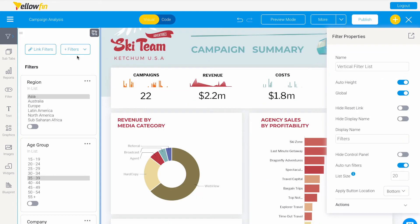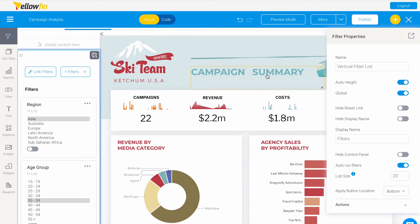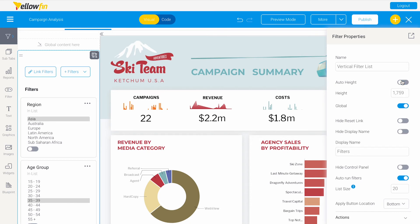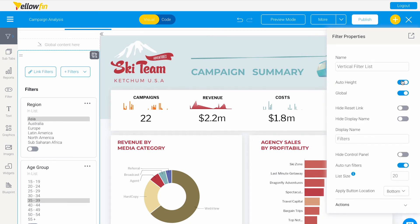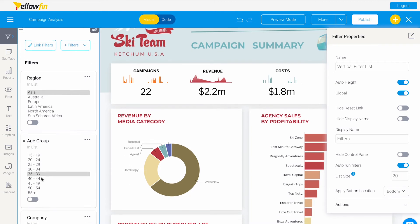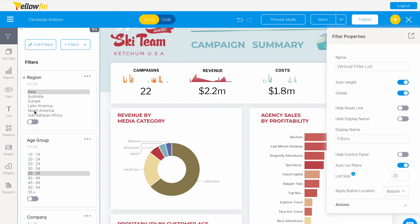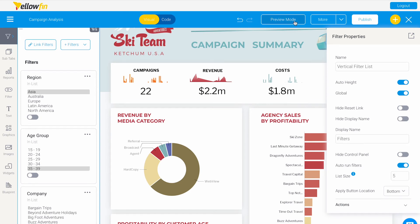For more options with filters, we can work with the ones already on the dashboard. If you click on this filter panel, we can see it's called vertical filter list. We can change the height, hide the reset link, change the display name, or even change the list size.